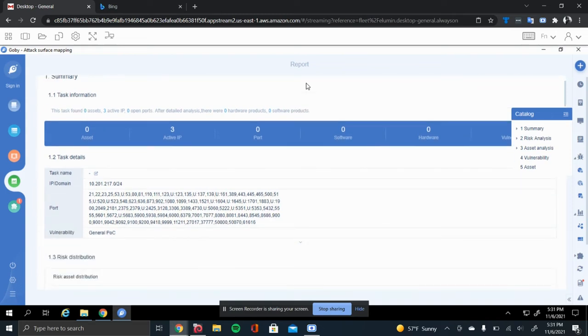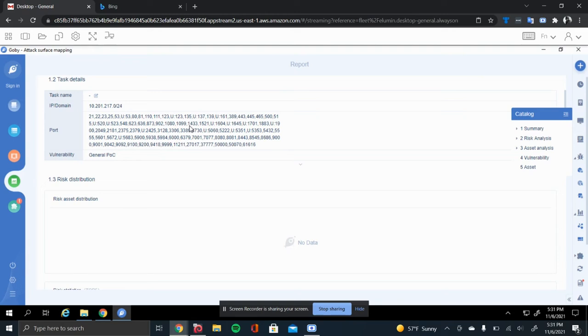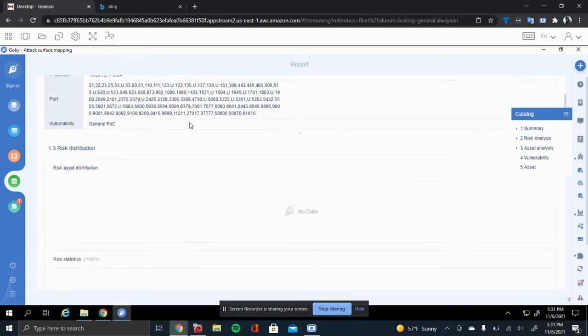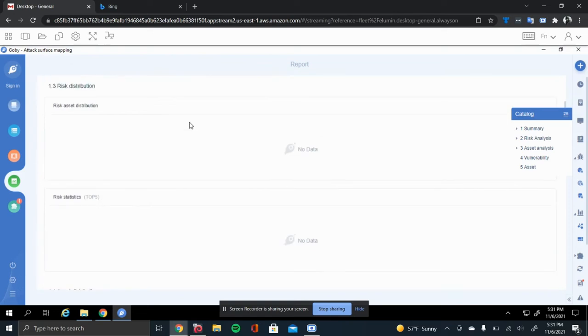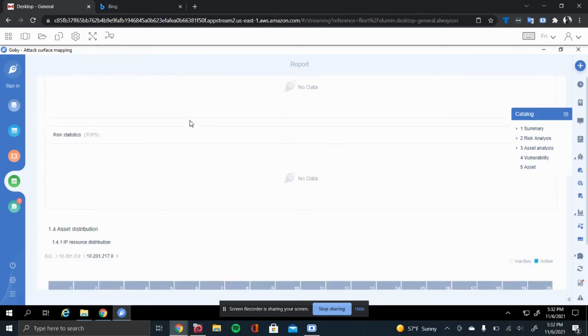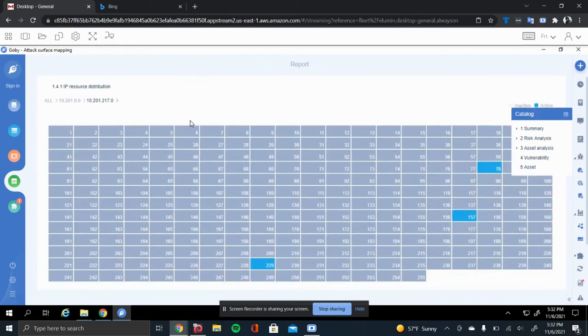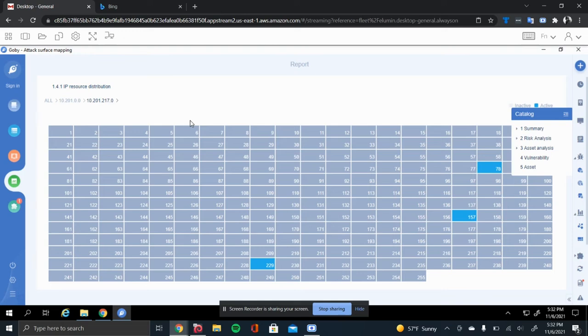In the report, it gives you the information of what the task was and what it was looking for. It was going over the general POC, which is the vulnerabilities that are categorized in Gabi. Since it didn't find any vulnerabilities, there was no risk and no stats on that. But it gives you a nice little IP matrix, which is going through all the different IPs on the range. You can see that it found the active IPs was 78, 157, and 229.